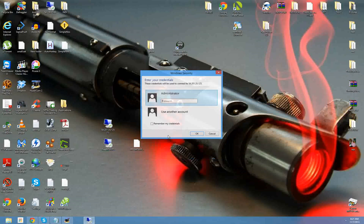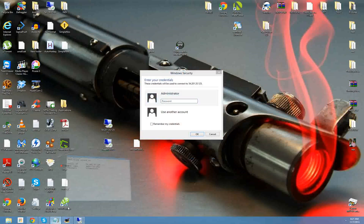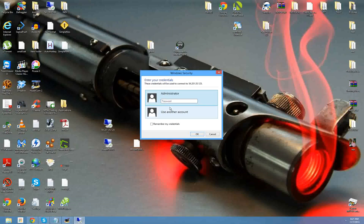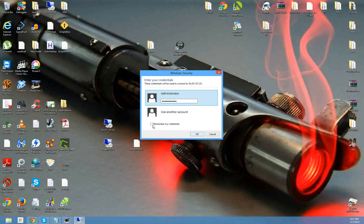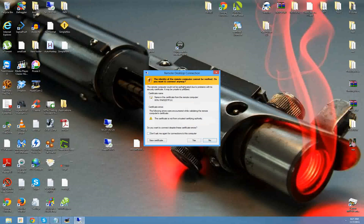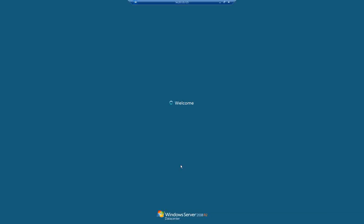So now it's connecting. So administrator, and we need that password. Copy paste. Remember my credentials. Click on OK. So don't ask me again one more time. And yes. Configuring. And voila, what do we have? Windows Server 2008 R2.